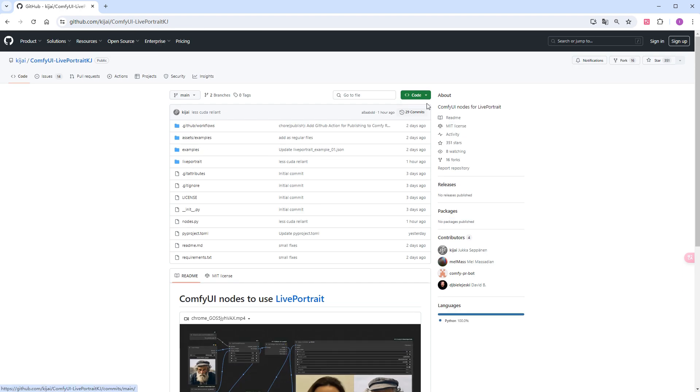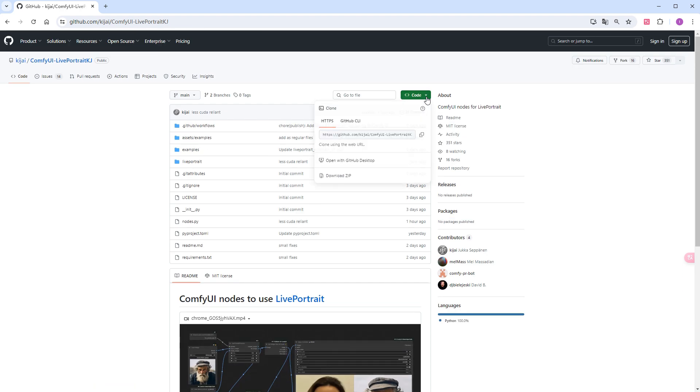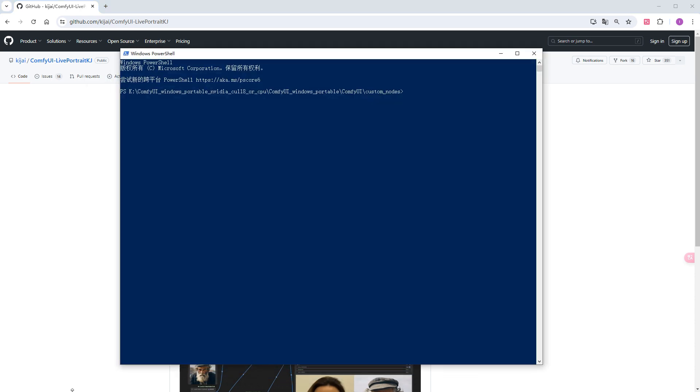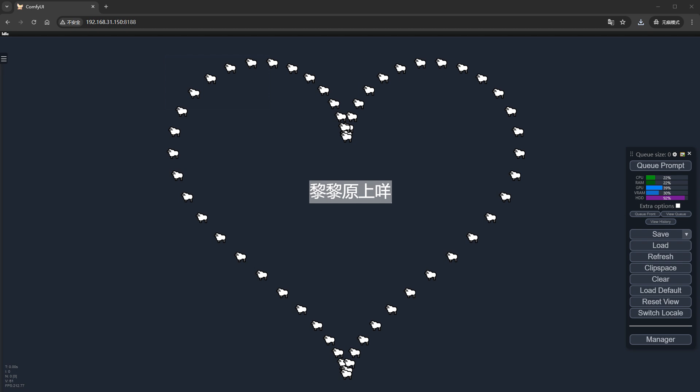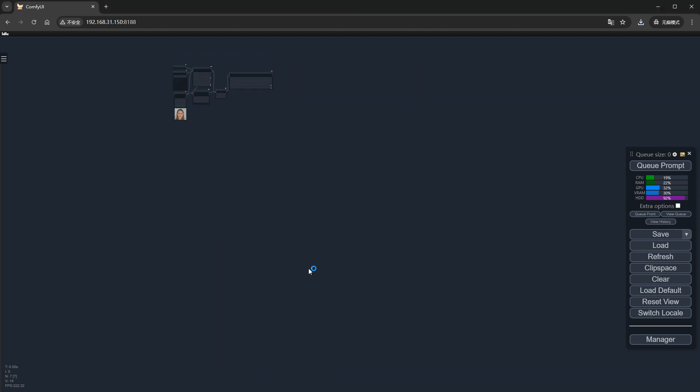Now let's install the plugin. Copy the plugin address, open PowerShell, navigate to the ComfyUI/Custom_Nodes directory and use GitClone. After completion, restart ComfyUI. Load the workflow provided by the author.